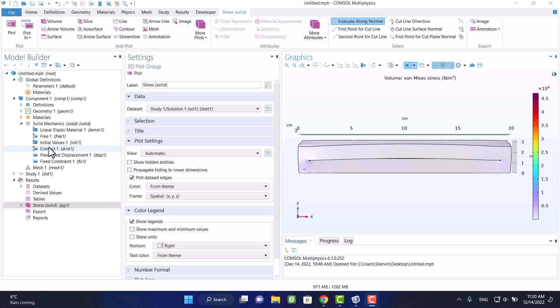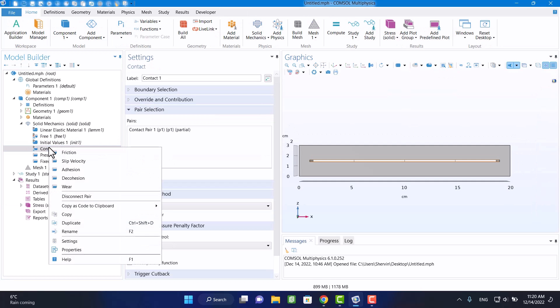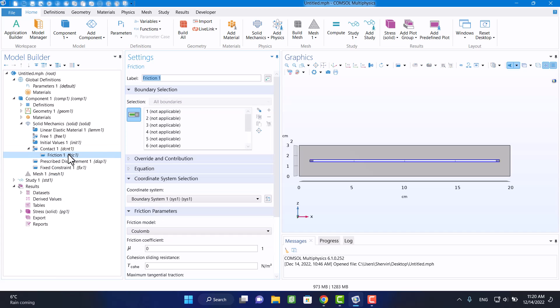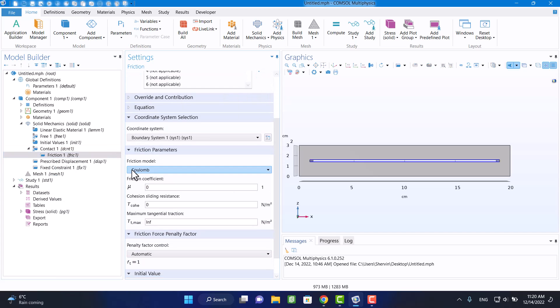We can define any type of contact such as wear, friction, or slip velocity. We can see here the friction model.